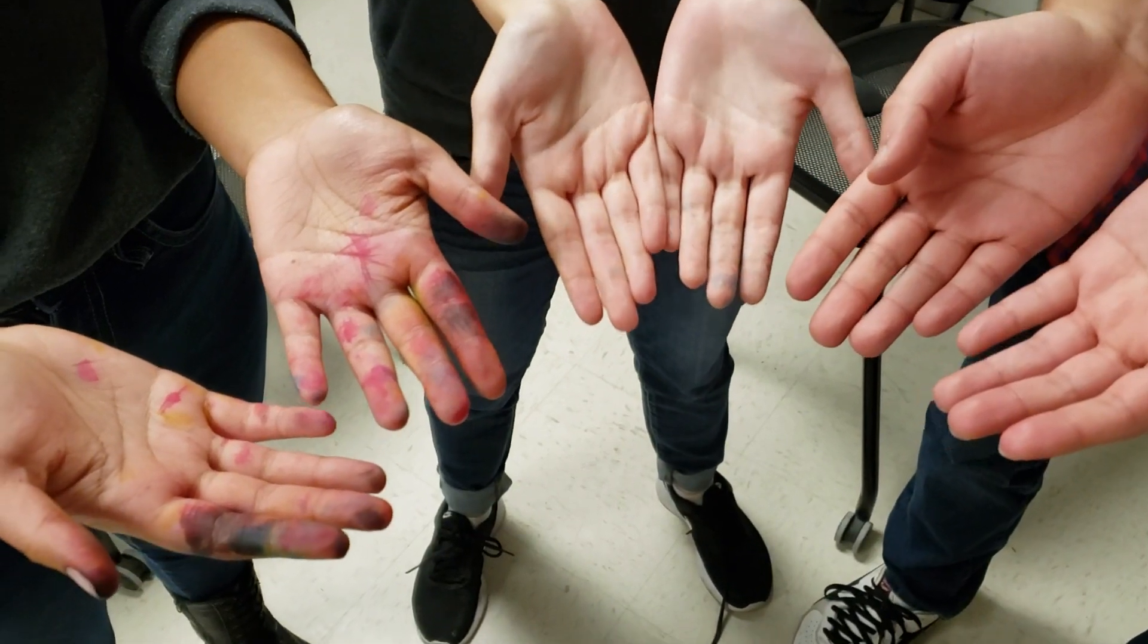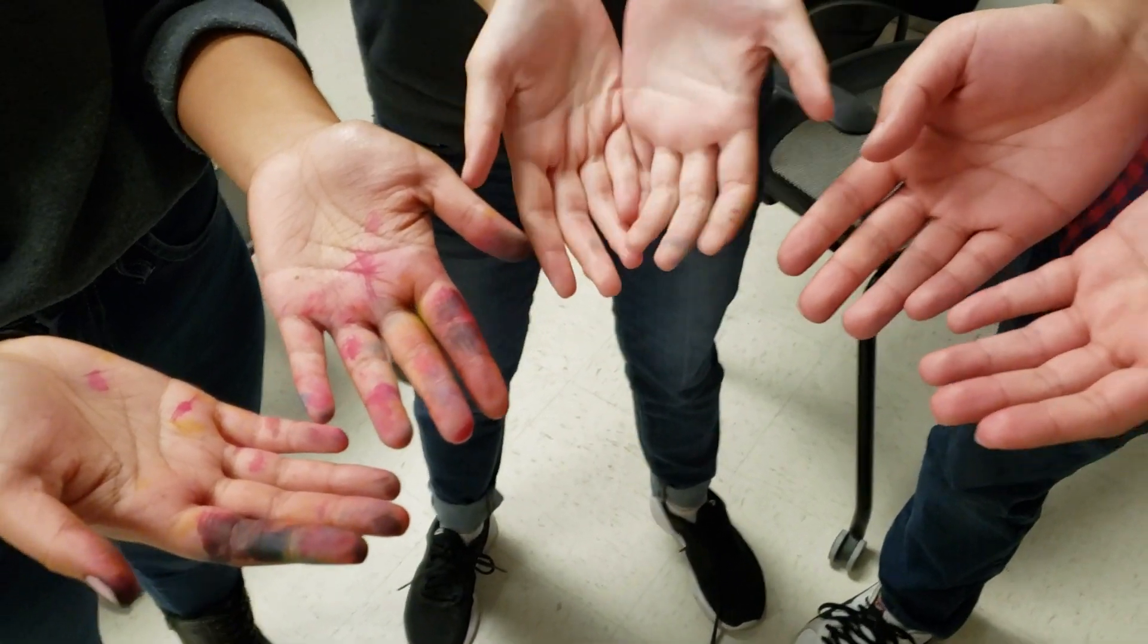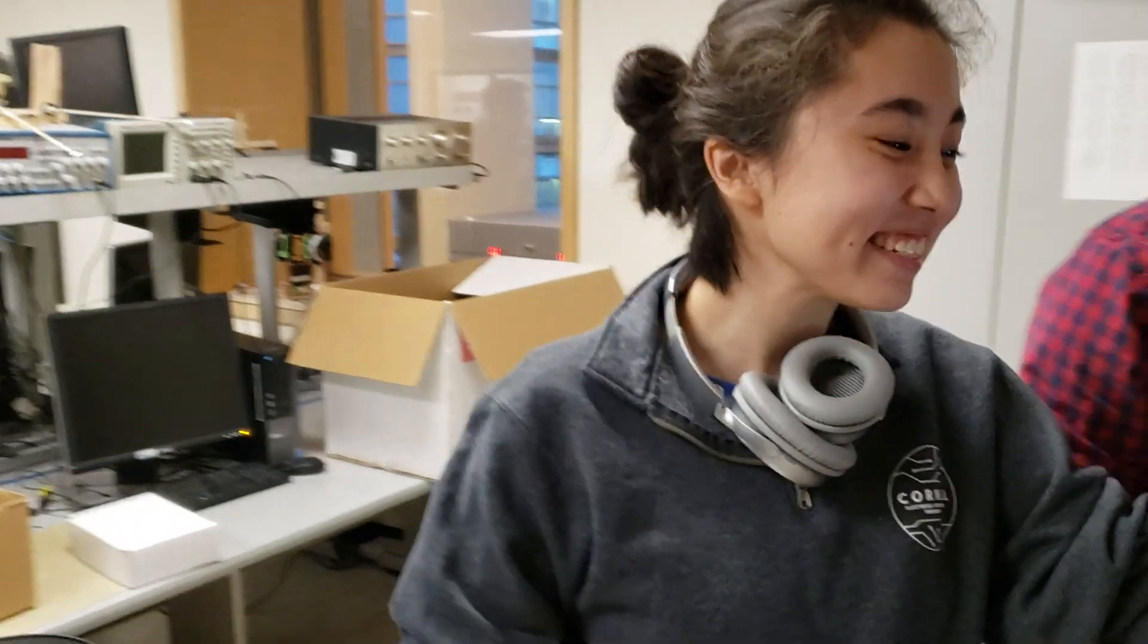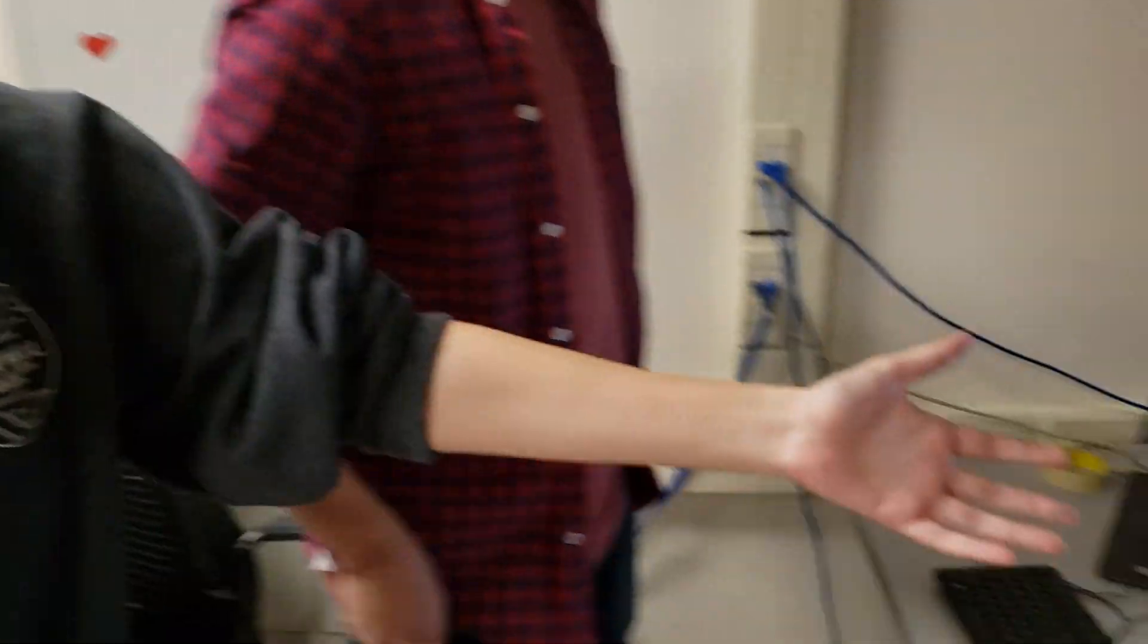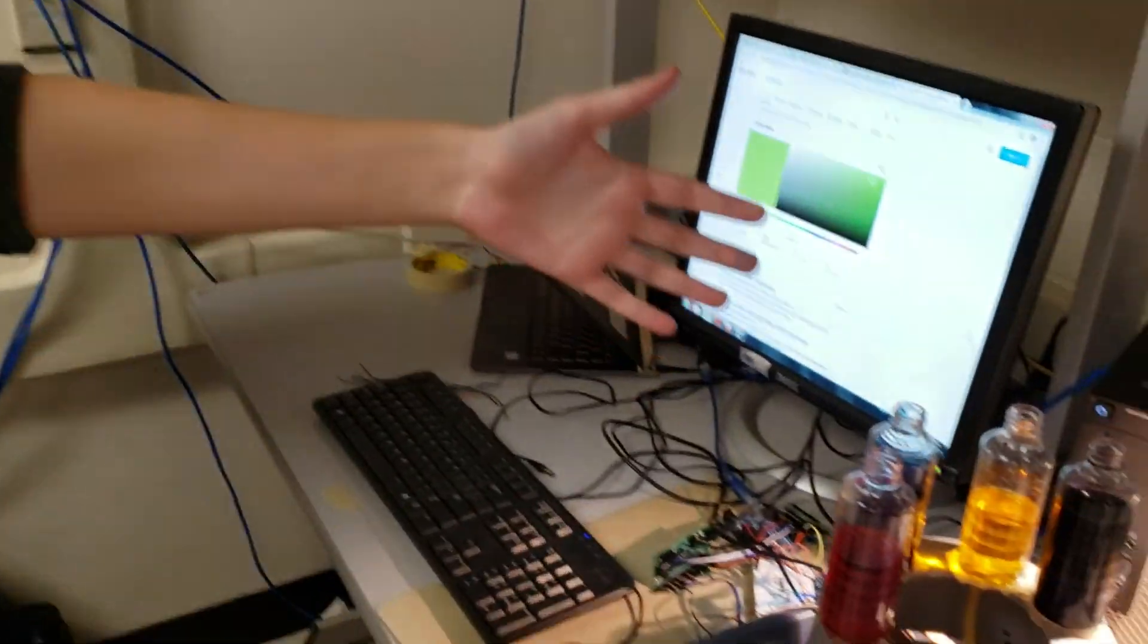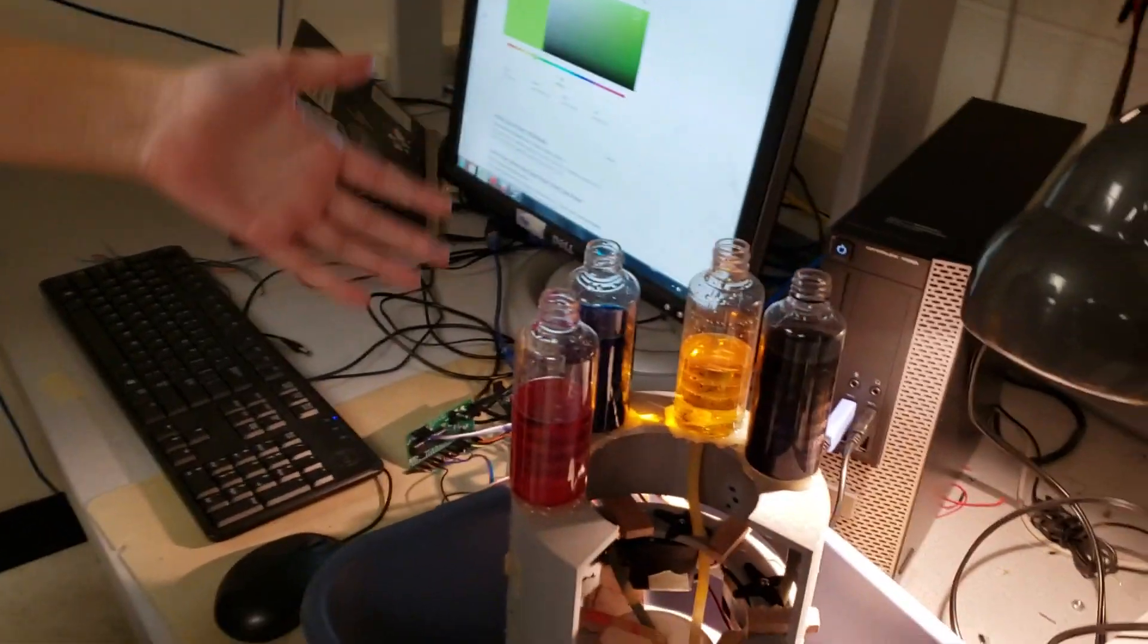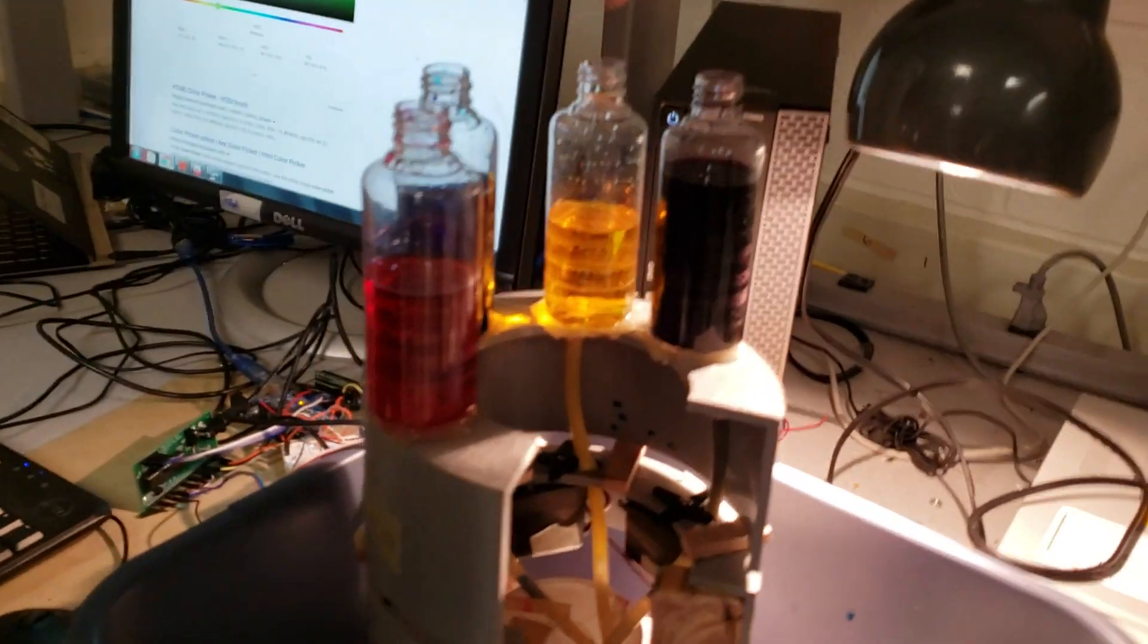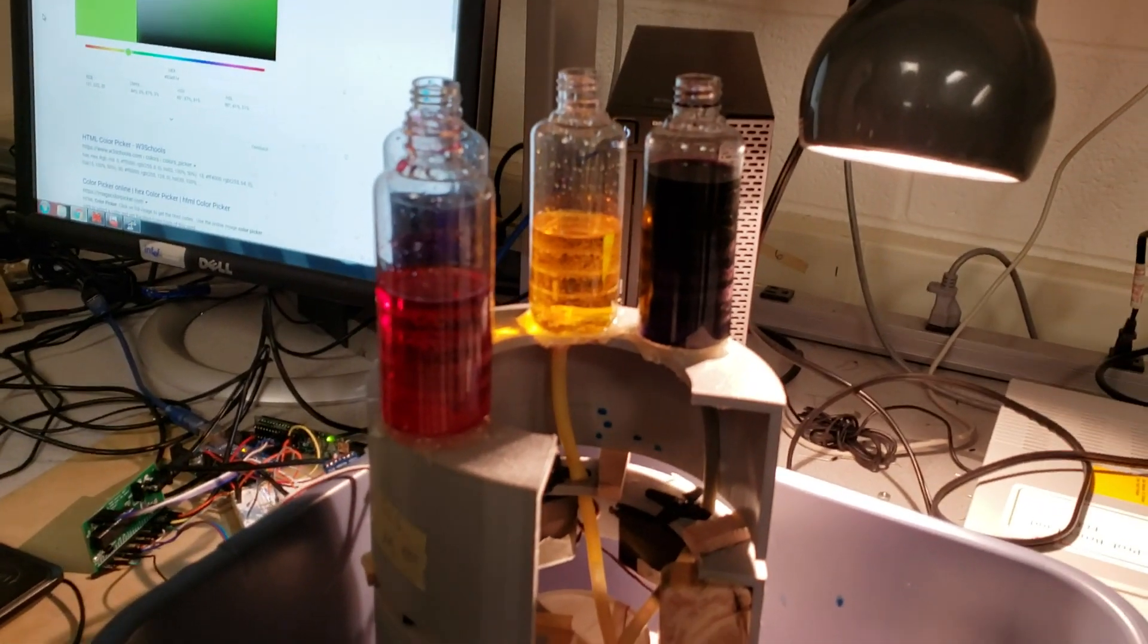Hi! We made an ink mixing project. As you can see, we have some reservoirs of cyan, magenta, and yellow ink, as well as black ink.